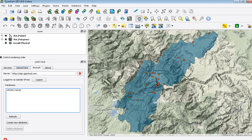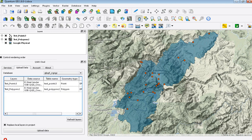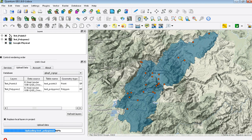Once logged in, you can start to upload the data that you have. Make sure to press the button that says 'Replace Local Layers in the Project,' and then press 'Upload Data.' It will go through a process of looking at your data and making sure that it fits with their geometry, and then it starts to upload to their cloud source. I have one polygon layer and one point layer that I'm loading up.